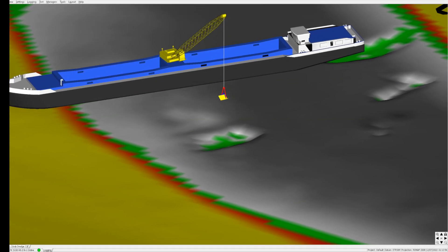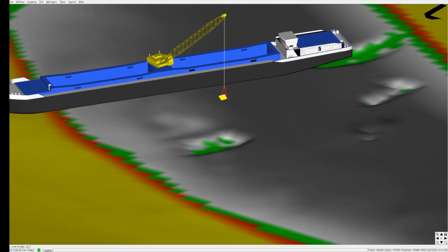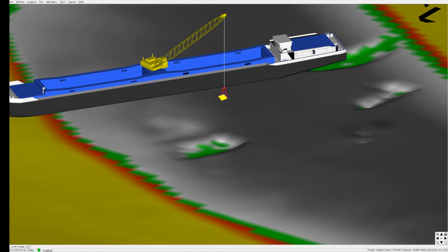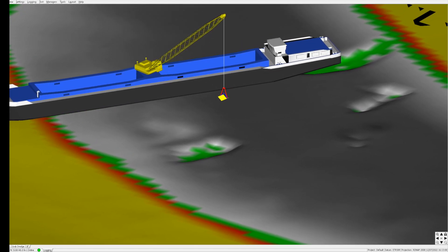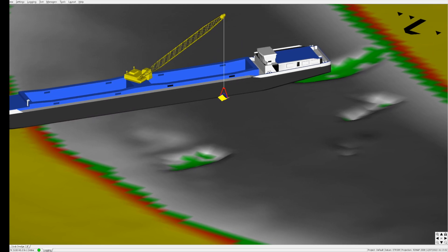In this demonstration of our Viking software, we would like to demonstrate a grab dredger with a Viking installation.